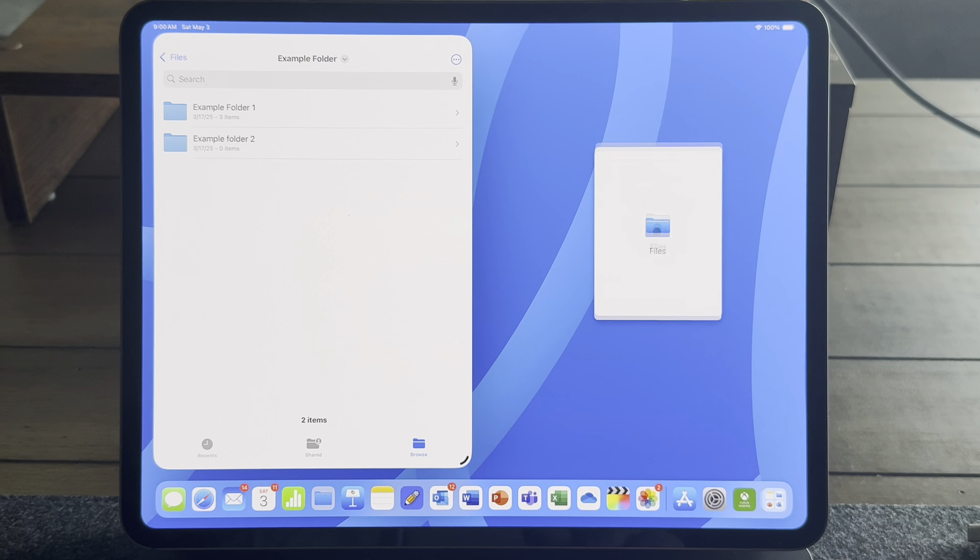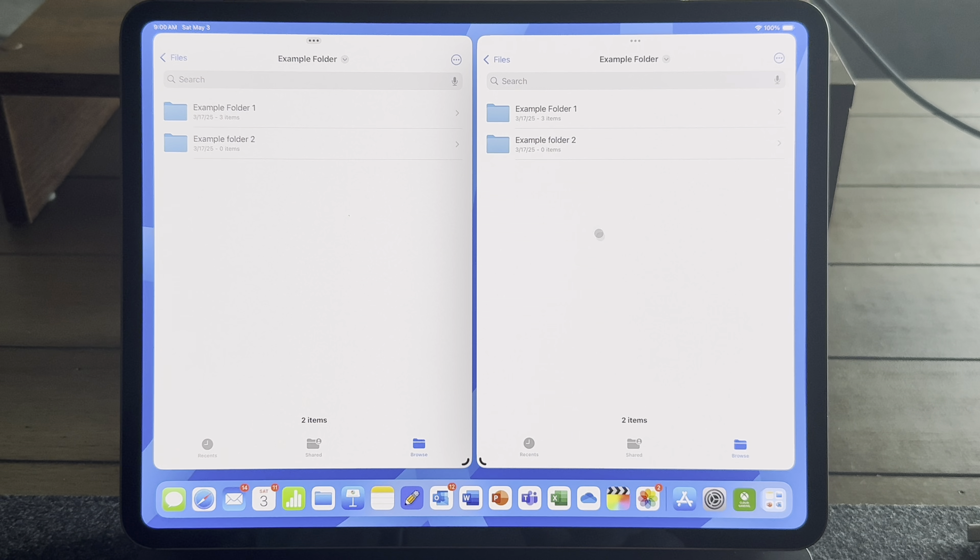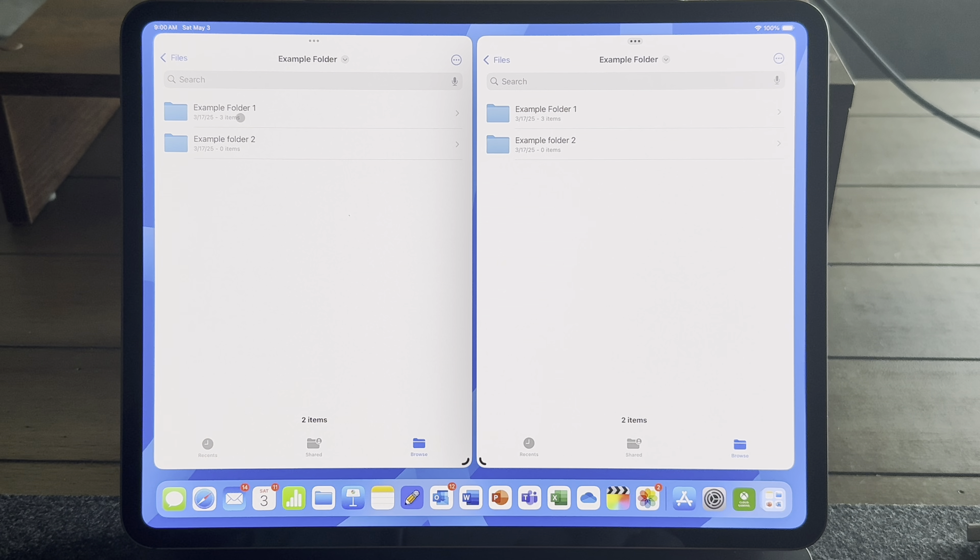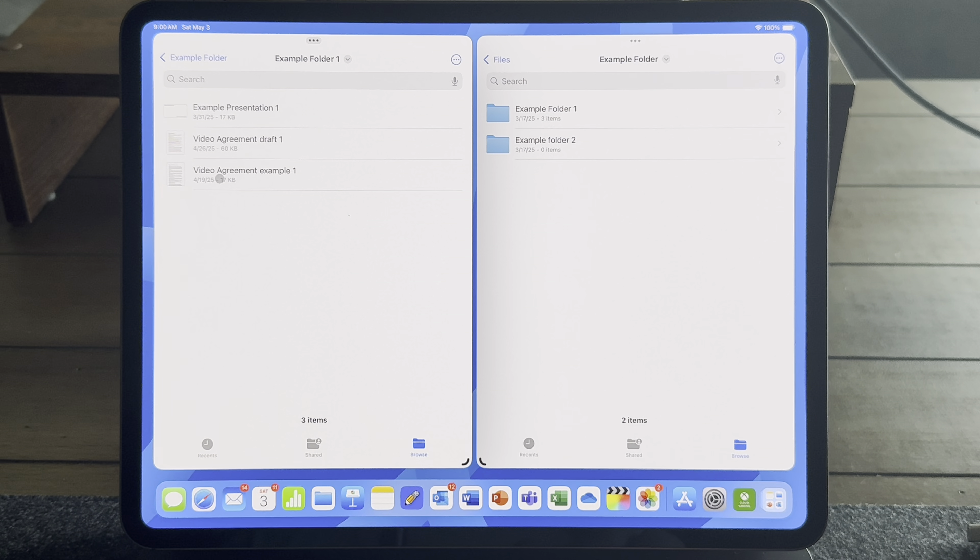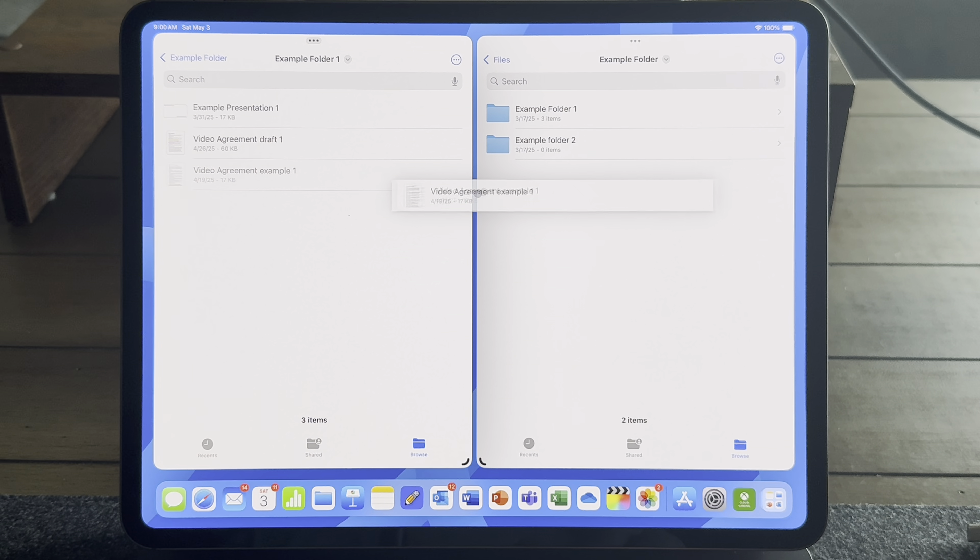Hey everyone, Tech Dad here, and probably one of the biggest complaints that I get on this channel about iPadOS is the file management system. I use my iPad Pro for my two jobs every day, so by day I'm a project manager and I have to do all the office type things for that position. So it's very important that I have the ability to manage my files quickly and efficiently.